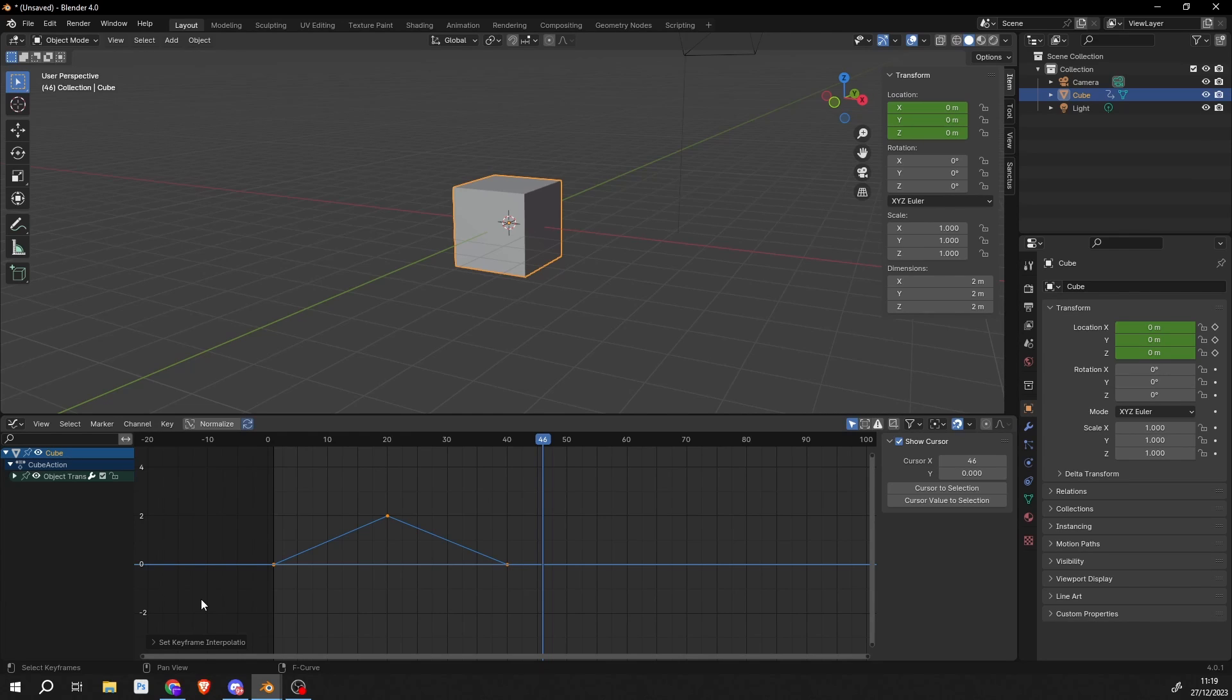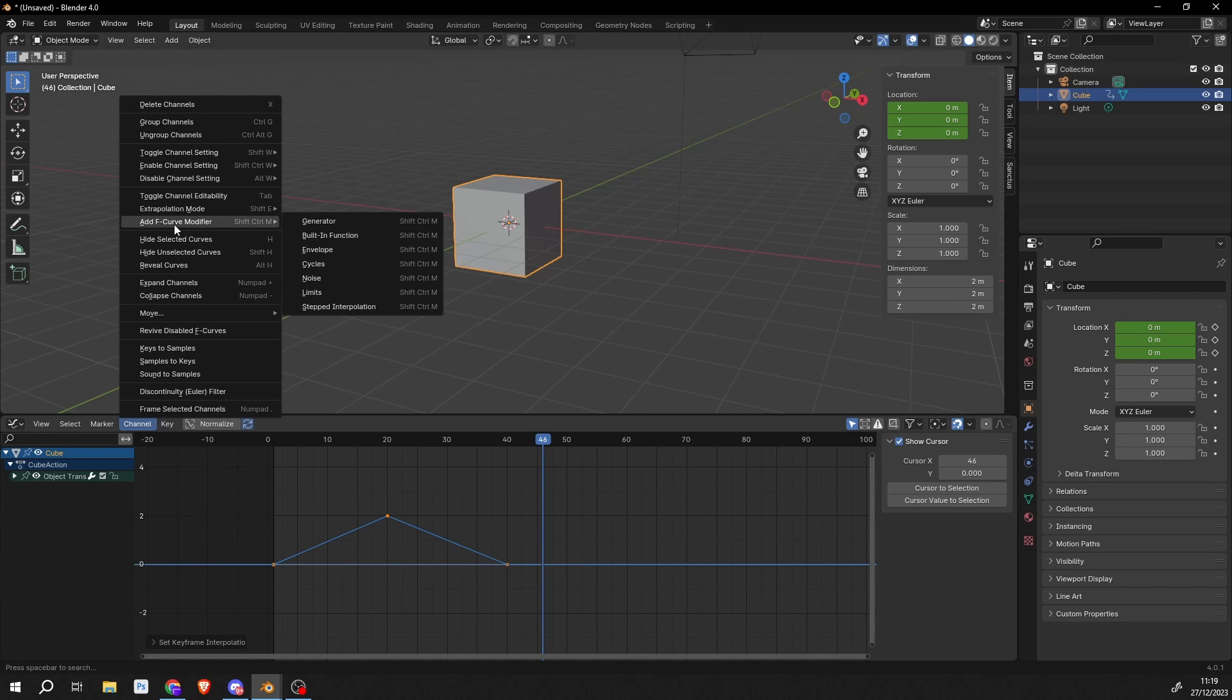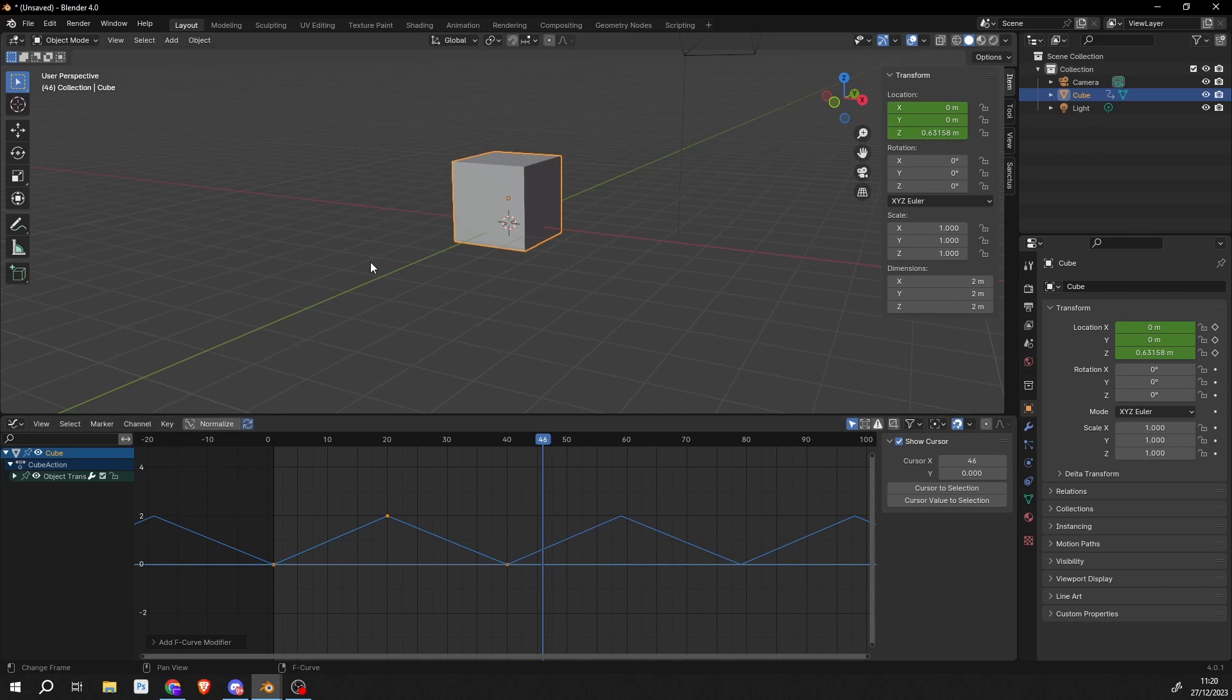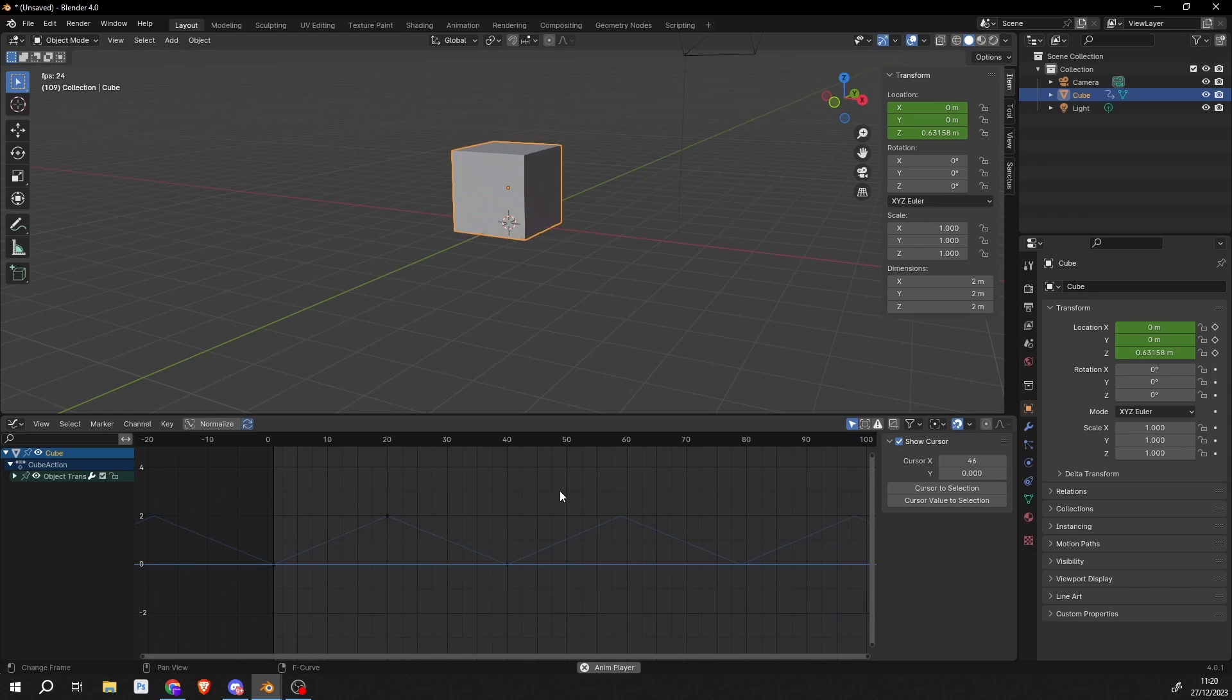Once we're happy with that animation, we can select these keyframes again. The best way to do it is go to Channel and go to Add an F-curve modifier. Now you can see that we actually have a few different options here. And the one that we're interested in is Cycles. So we'll hit Cycles, and there we go. Everything's pretty much ready to rock and roll. And if I hit Play in the timeline... Perfect.